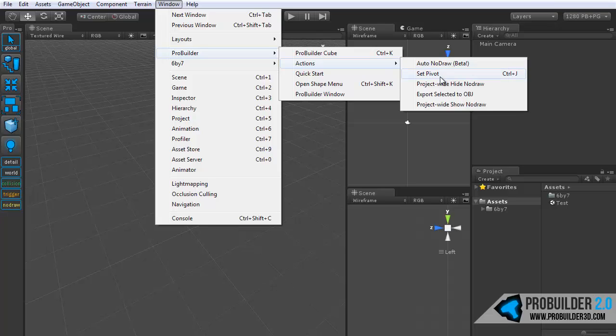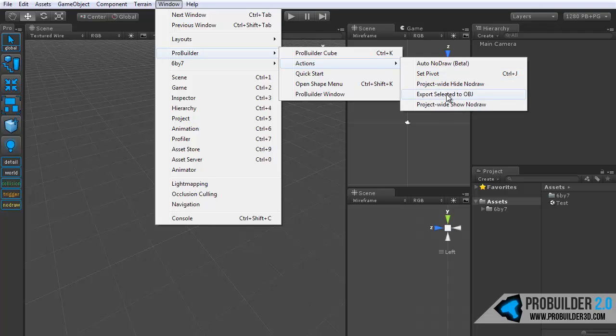We have the very handy set pivot, which was actually donated or built by one of the forum members on the 6x7 forum, mat1988, so thank you for that. And then below that, the project-wide hide node draw, something again we'll look into the optimization section.